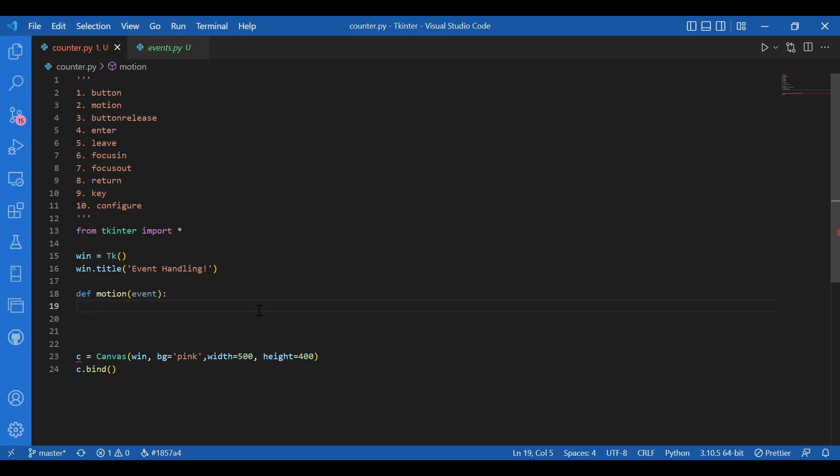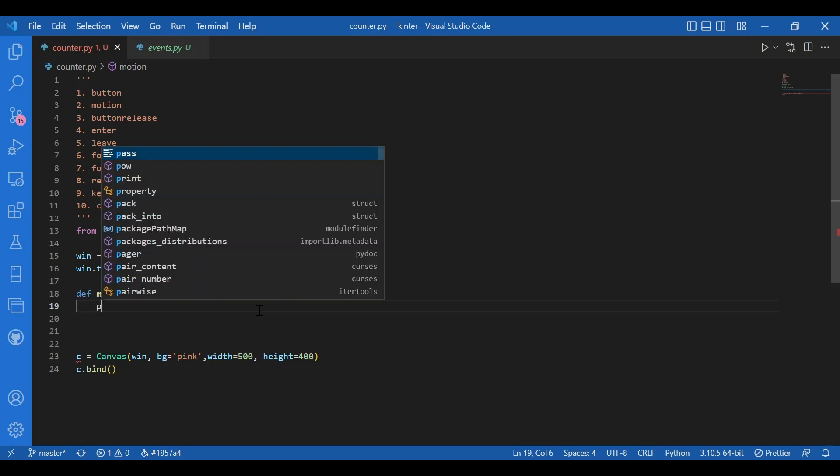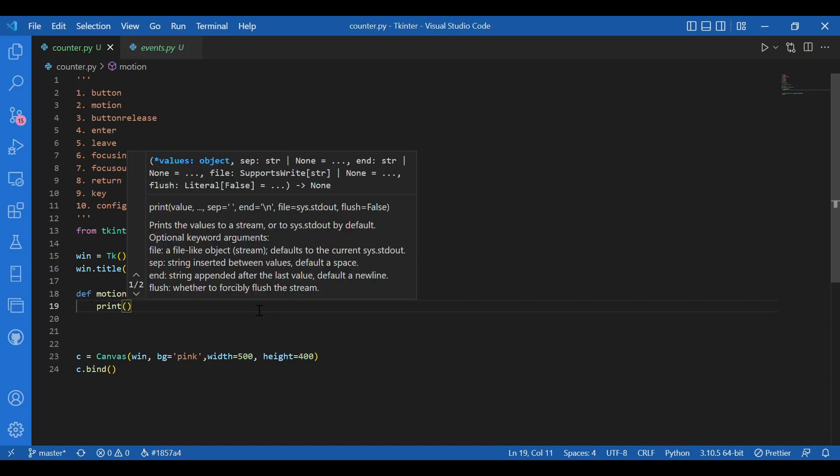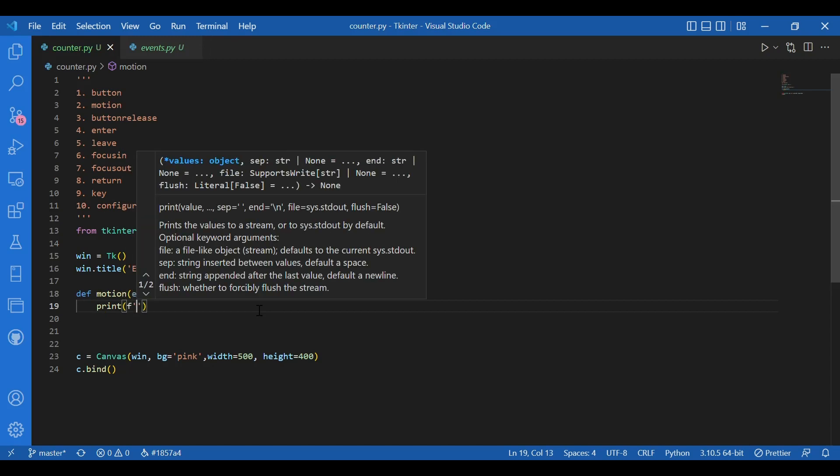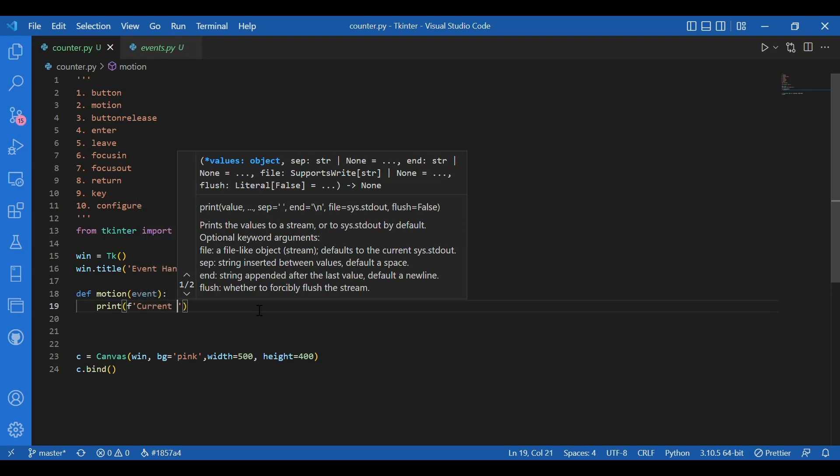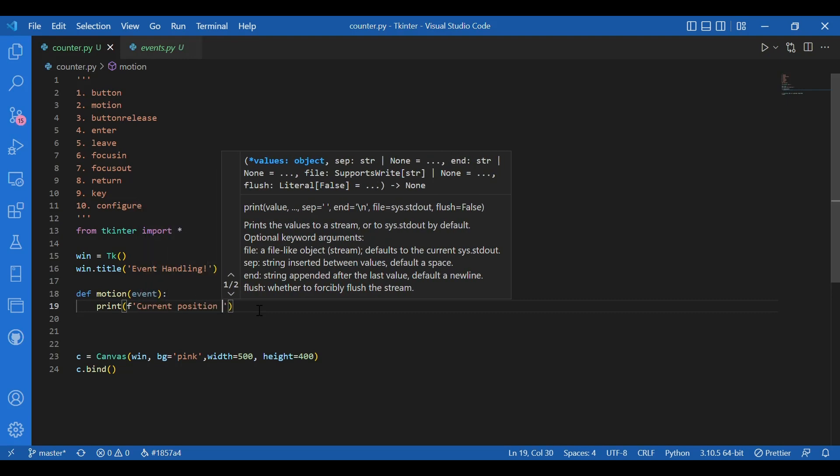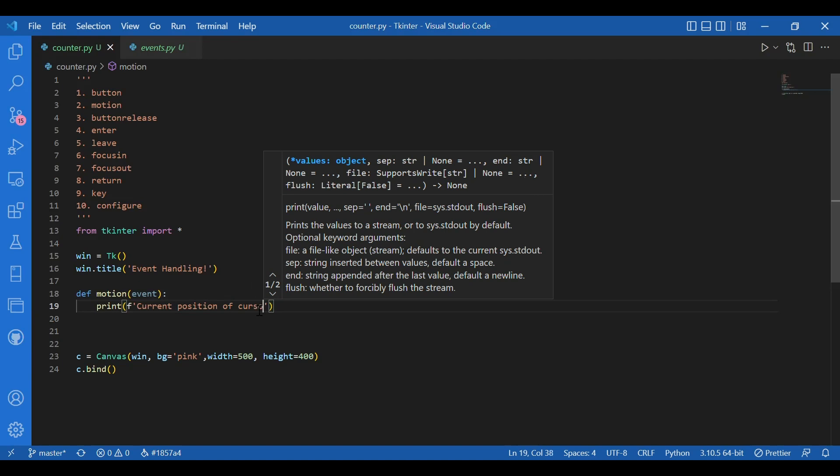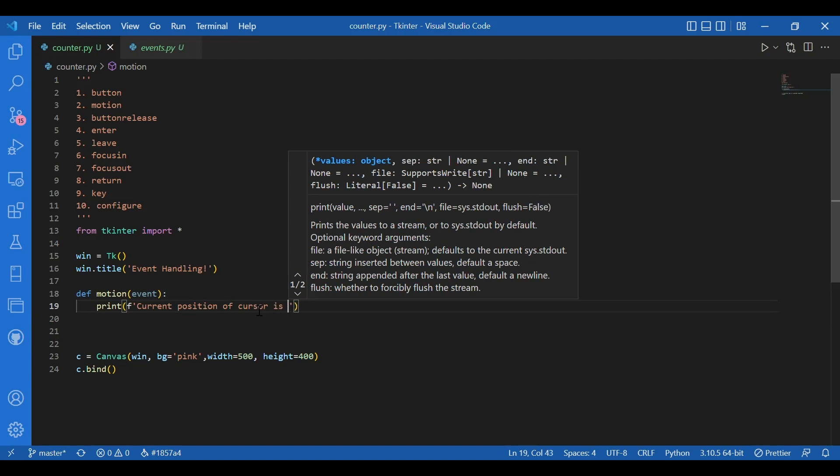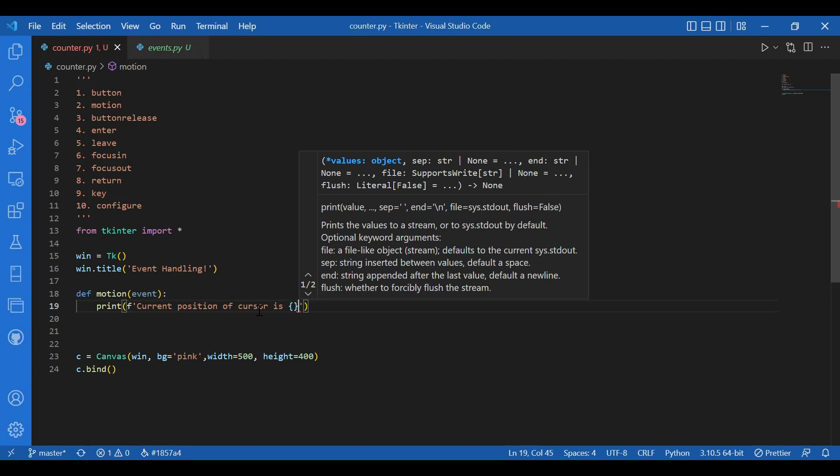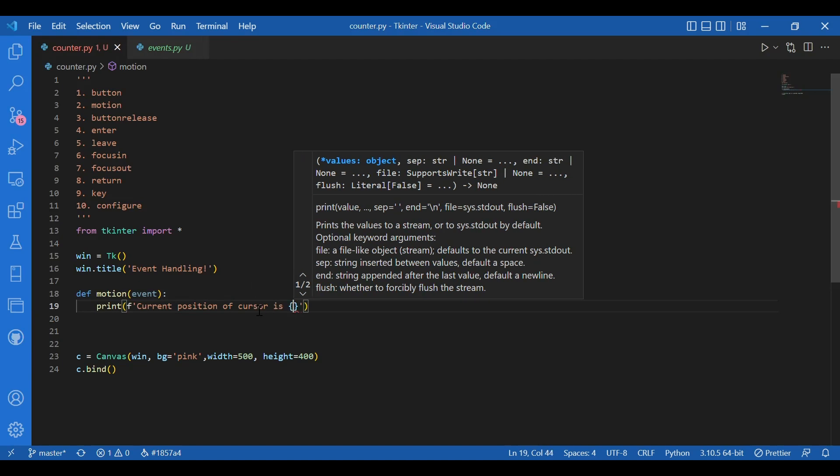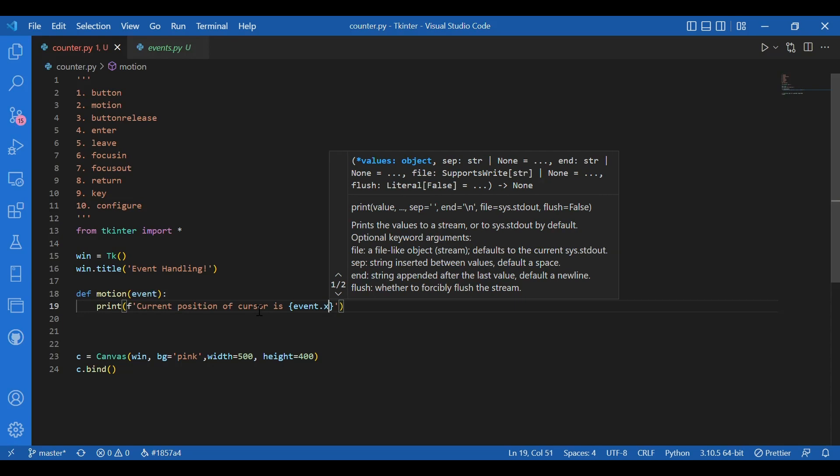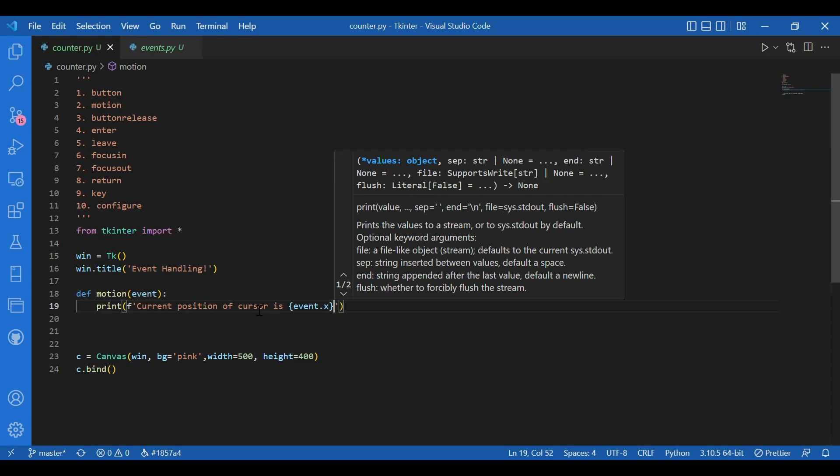So I want to print that. So I'll write print brackets f current position of cursor is in curly braces event dot x comma event dot y and I'll put this in a bracket.